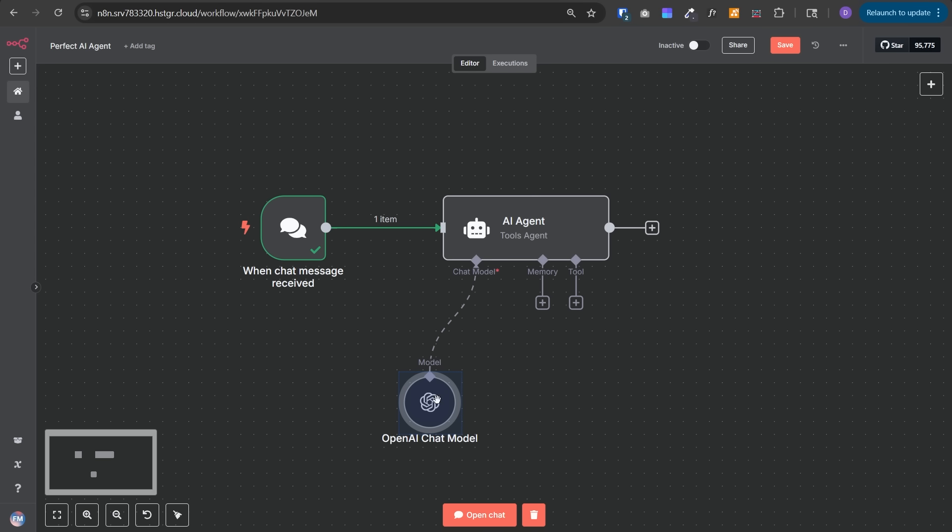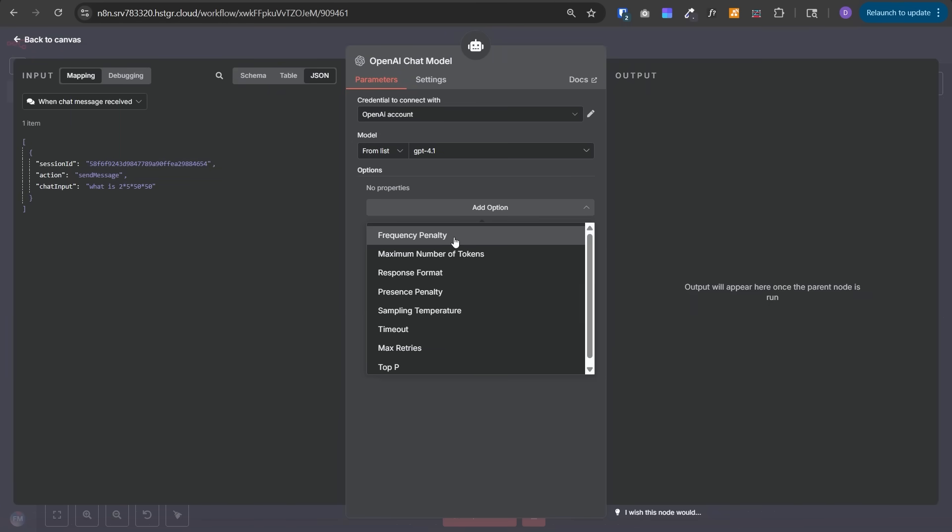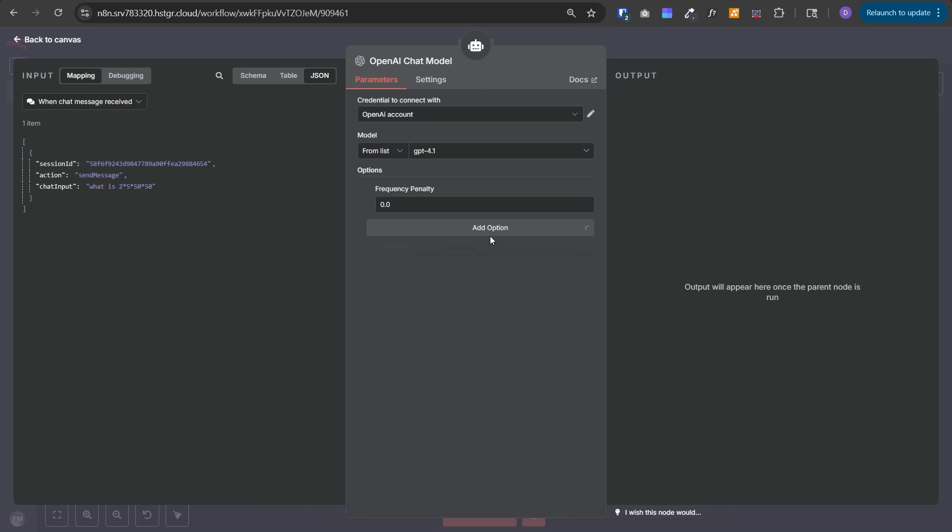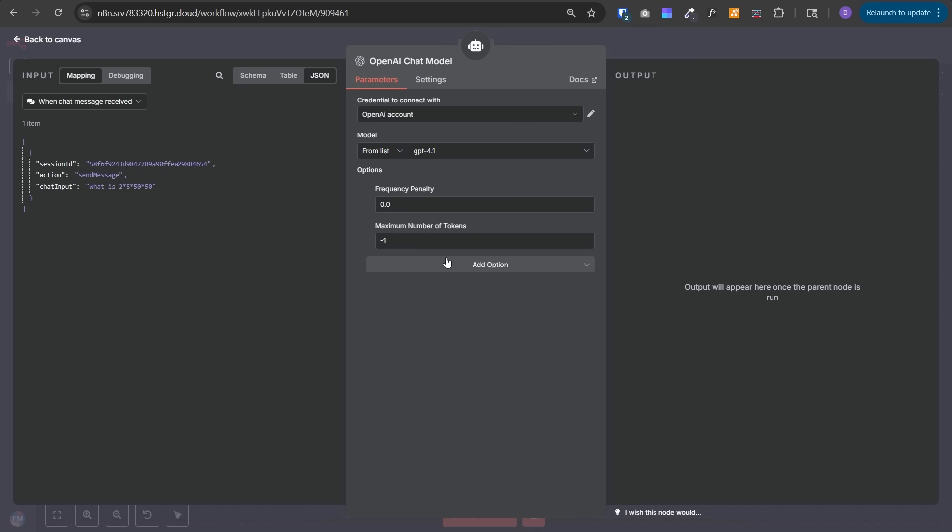In this chat model, there are several options to understand. The first is frequency penalty. It penalizes repeated words or phrases in generated output. A higher frequency penalty makes the model less likely to repeat itself. You can set it around 0.5 to 1 to encourage fresh and varied responses. Start with default settings and if you don't like the responses, check all these settings to improve it. You can fine-tune the model through these settings. Maximum number of tokens limits the length of AI generated responses.